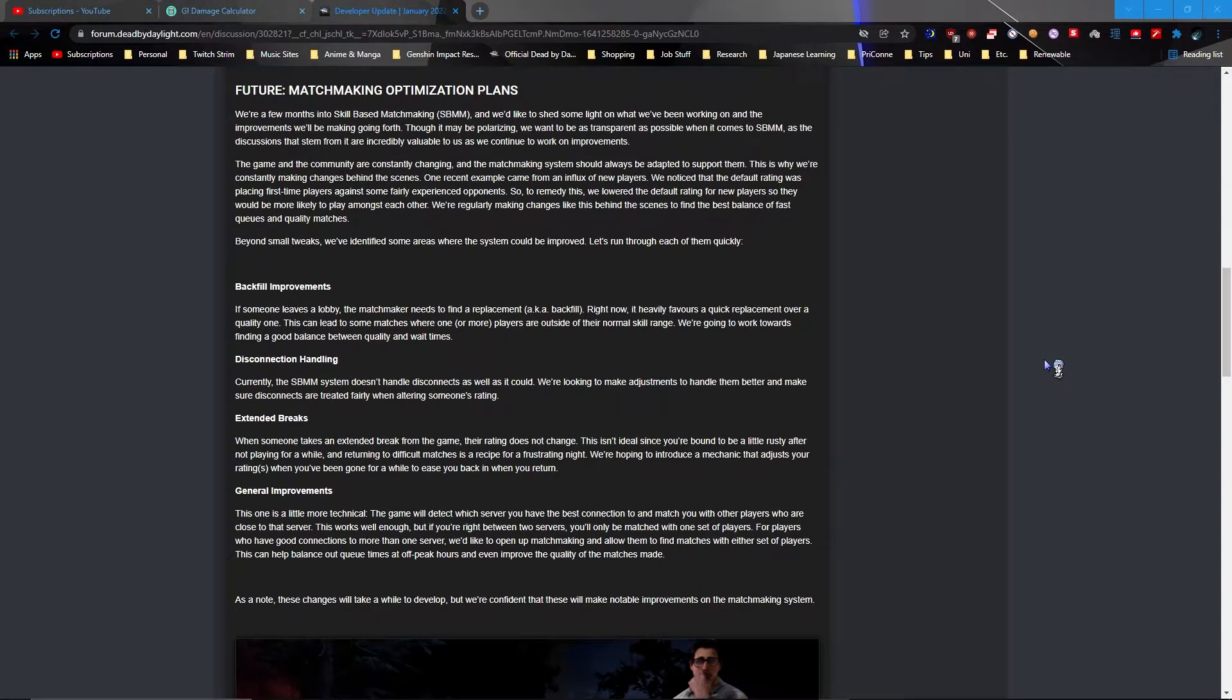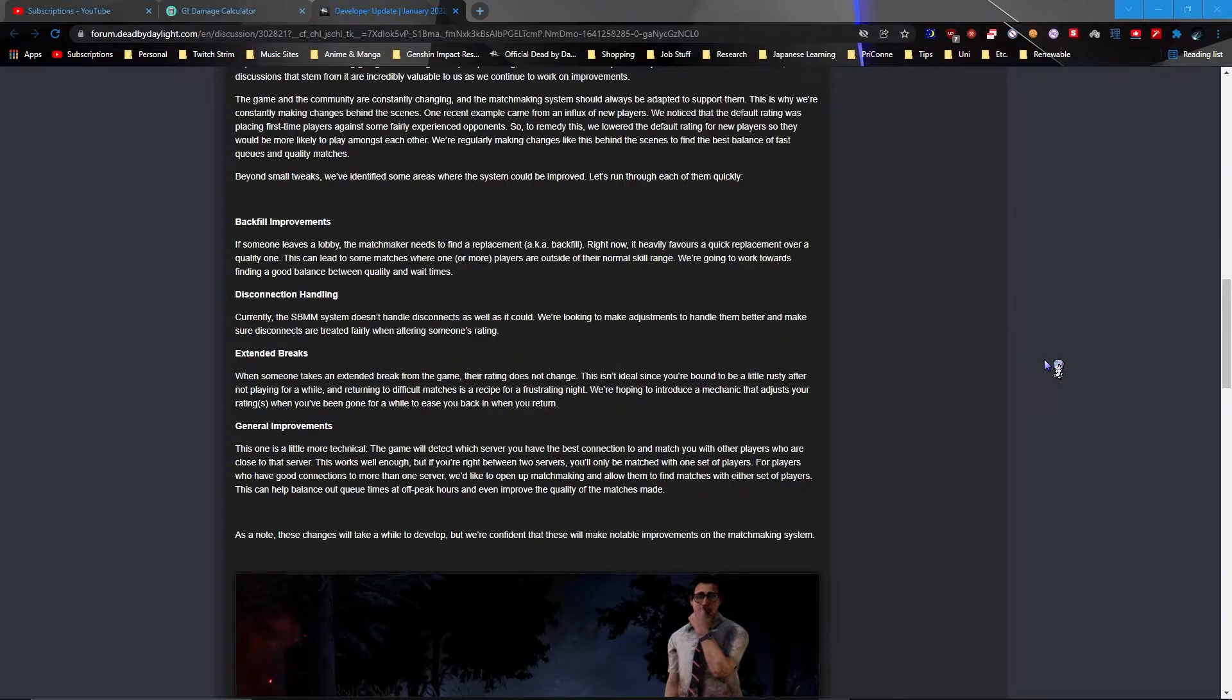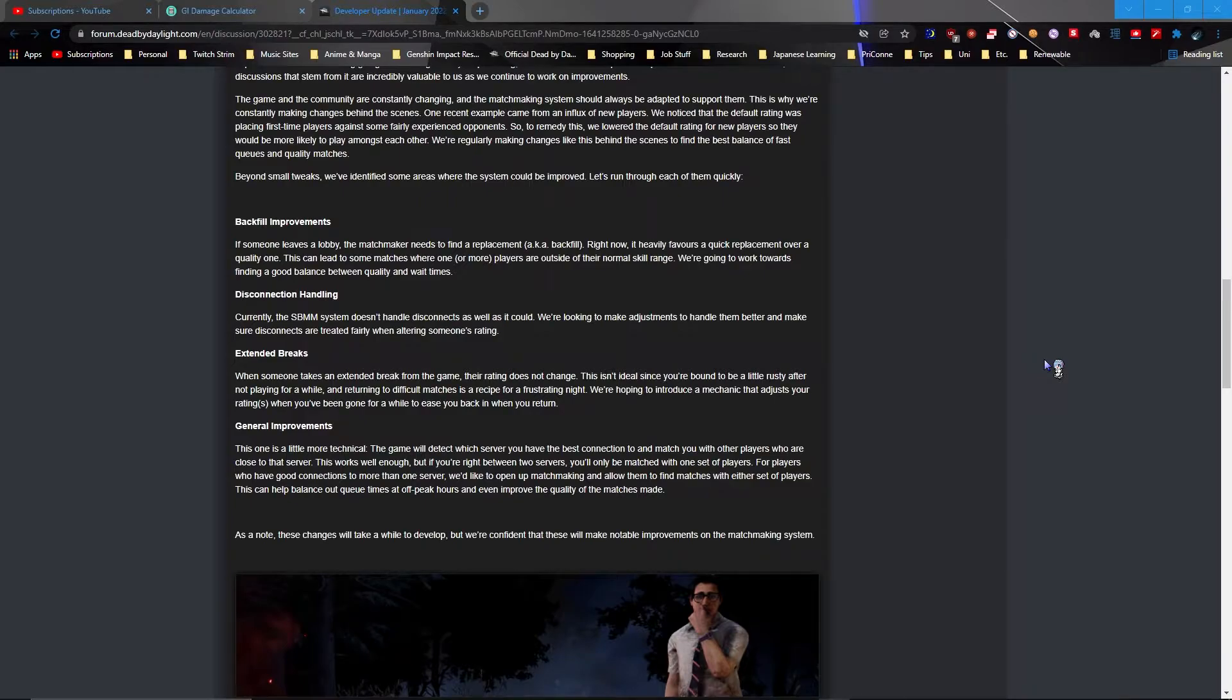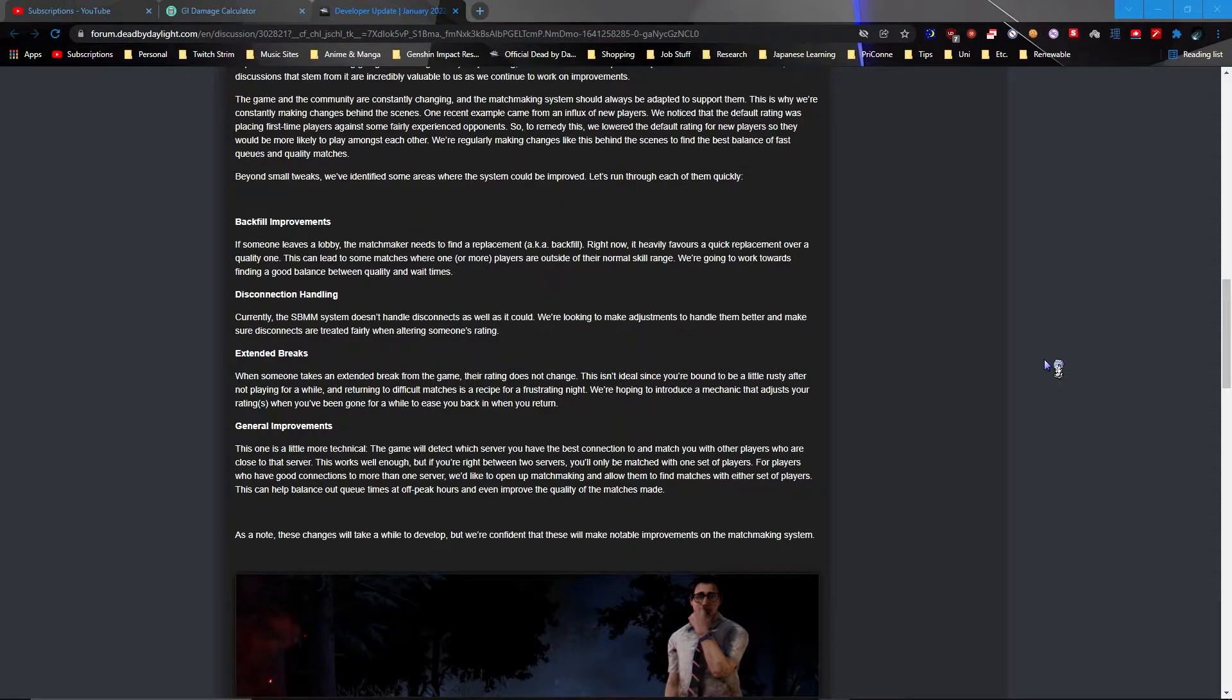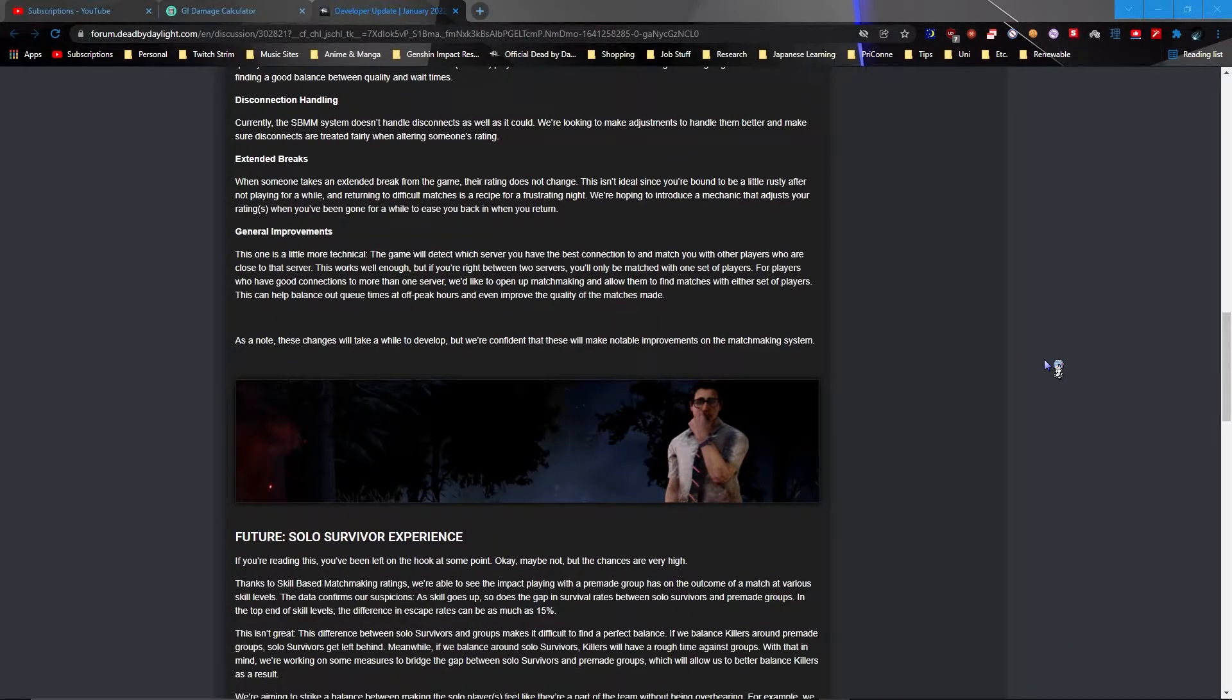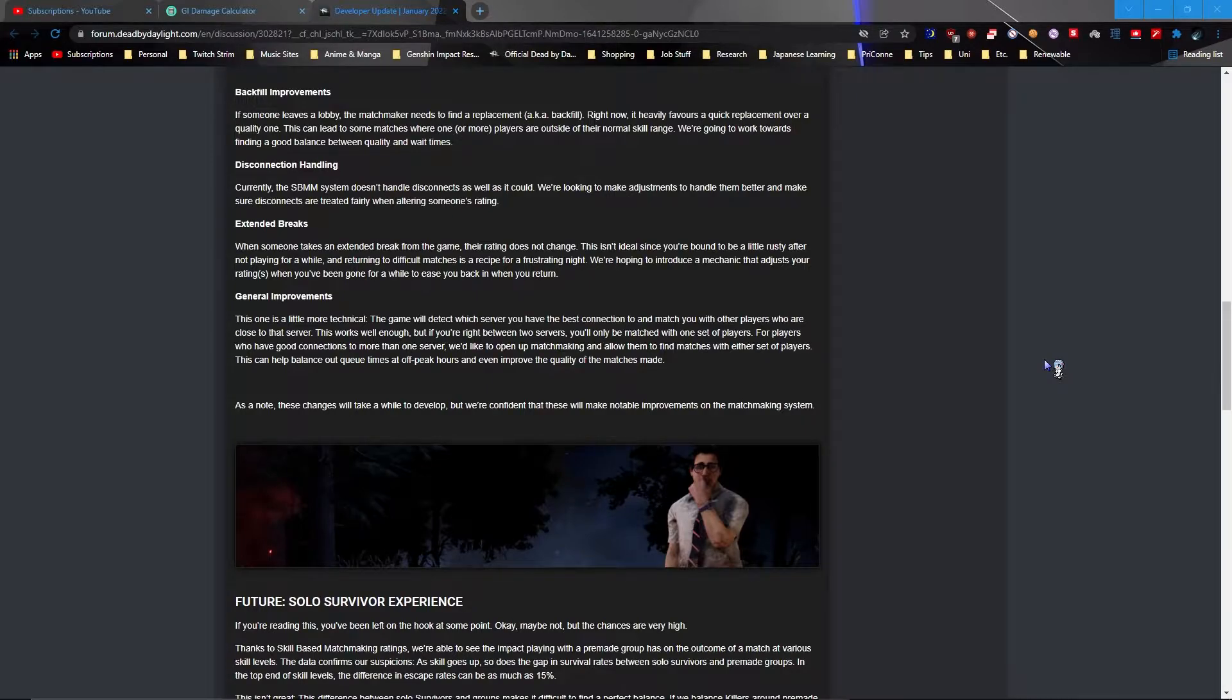So first things first we got backfill improvements. Matchmaking is to find a replacement backfill it quickly favors a quick replacement rather than a quality one. This is actually good because I can't tell you the amount of times that either you play as a killer where the survivor does something stupid and then they fucking DC simply because it just didn't work I guess. And other times people just DC because you know the actual unfortunate my wifi died kind of incident. Or like my case the other day where the server just died for whatever reason. I don't know why I couldn't connect. So that's good.